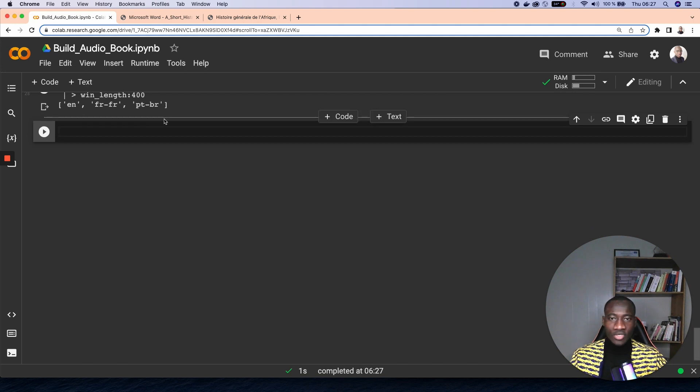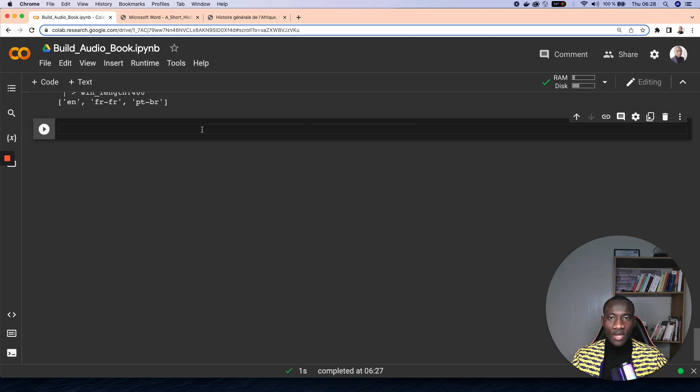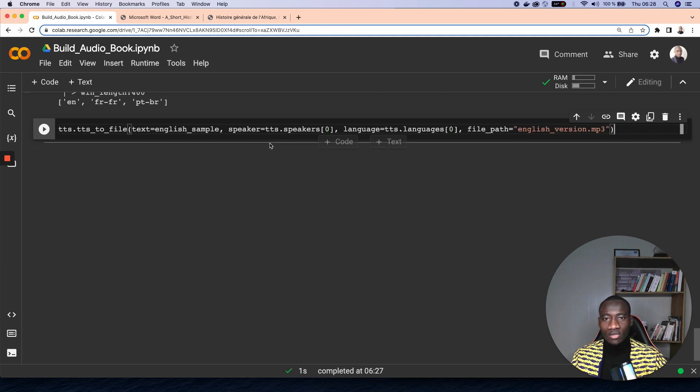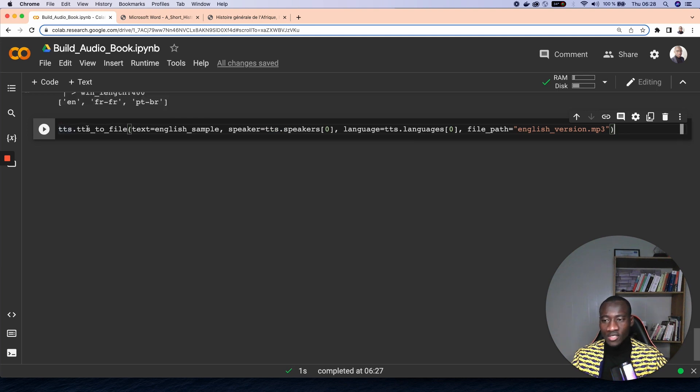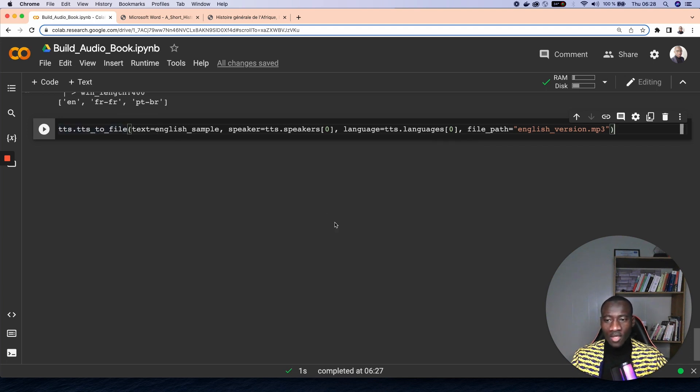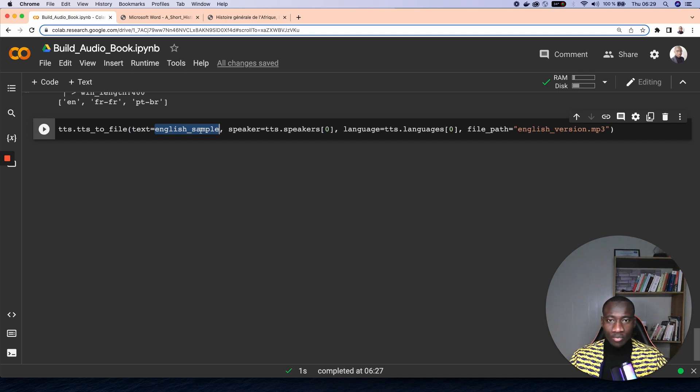So let's start by creating the first application that is going to read the contents of English books. So this can be done using this syntax here. So what we do is to call the TTS.tts_to_file function. And what it does, we have a text attribute which is initialized with the text that we want to read.